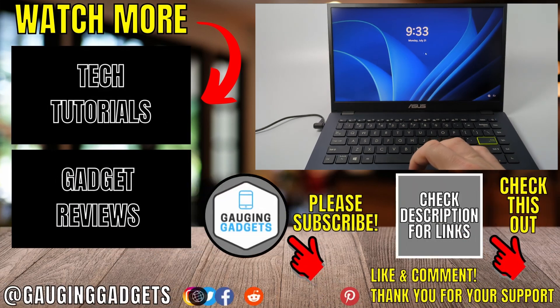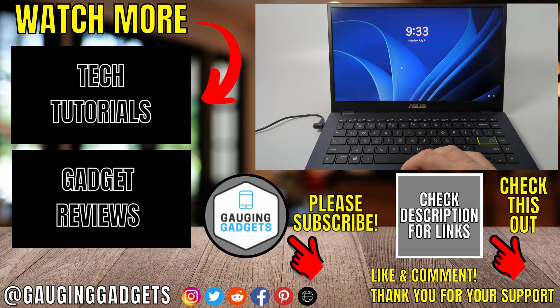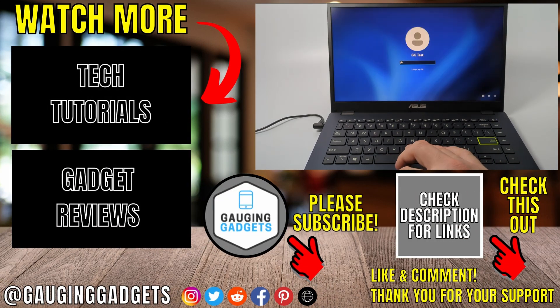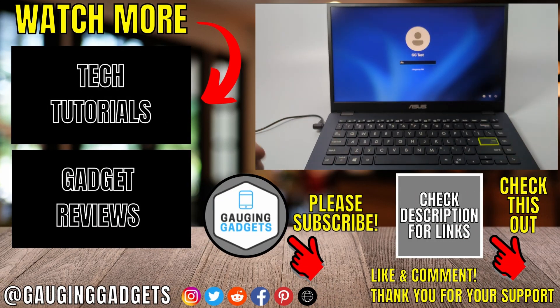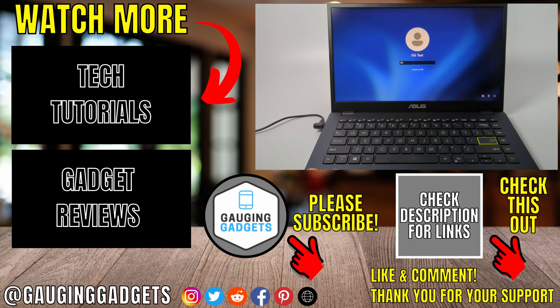And then as you can see, once we turn it back on the mouse works, the keyboard works, and we can use our laptop again.